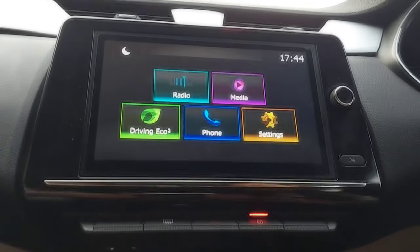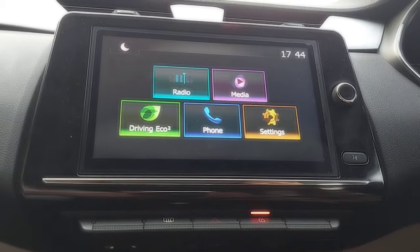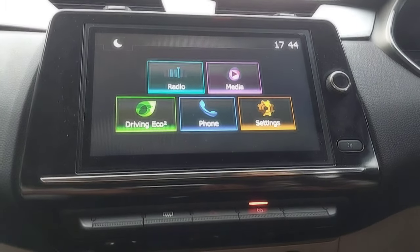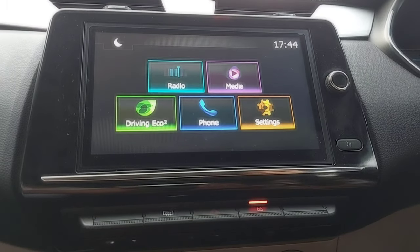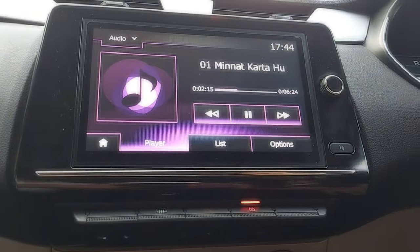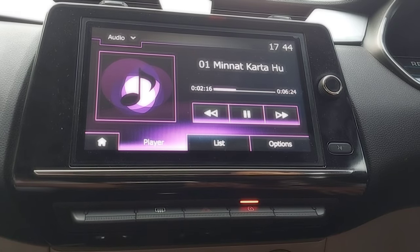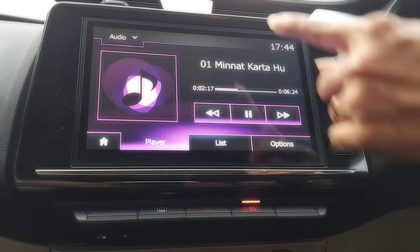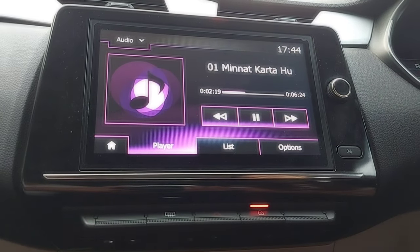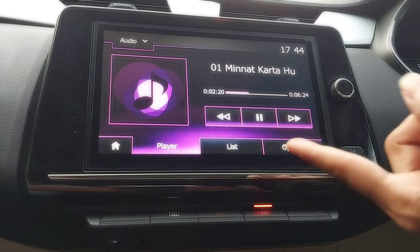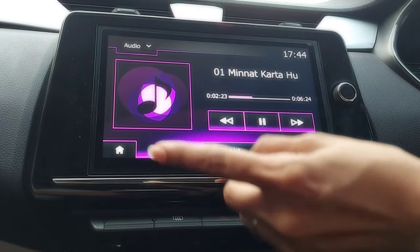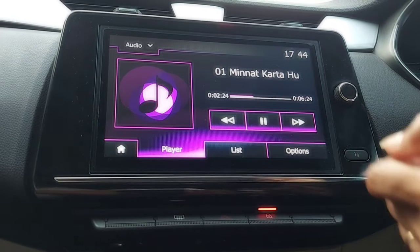After the 'reading your USB' message, you click on Media. After clicking on Media you will see the screen — there are options here. You can see the first option, here is the list, here is the player, and home.